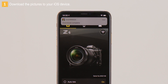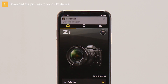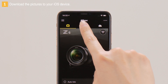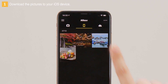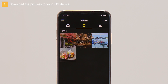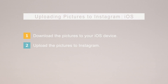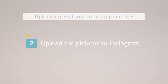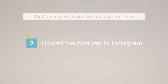This message will be displayed when download is complete. The pictures are now downloaded to the iOS device. Now, let's upload the pictures to Instagram.